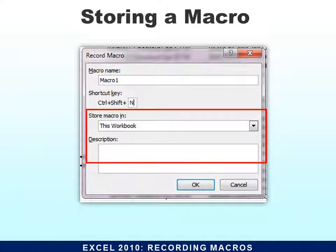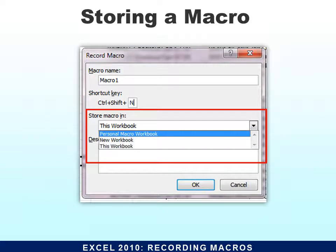Then it asks where you'd like to store the macro. If you store it in this workbook, it will only be available in that workbook. However, if you choose from the list, you can put it in a personal macro workbook, which means it will be available in any workbook in Excel — it is global. So you have just those options: either a single workbook or all of your workbooks.